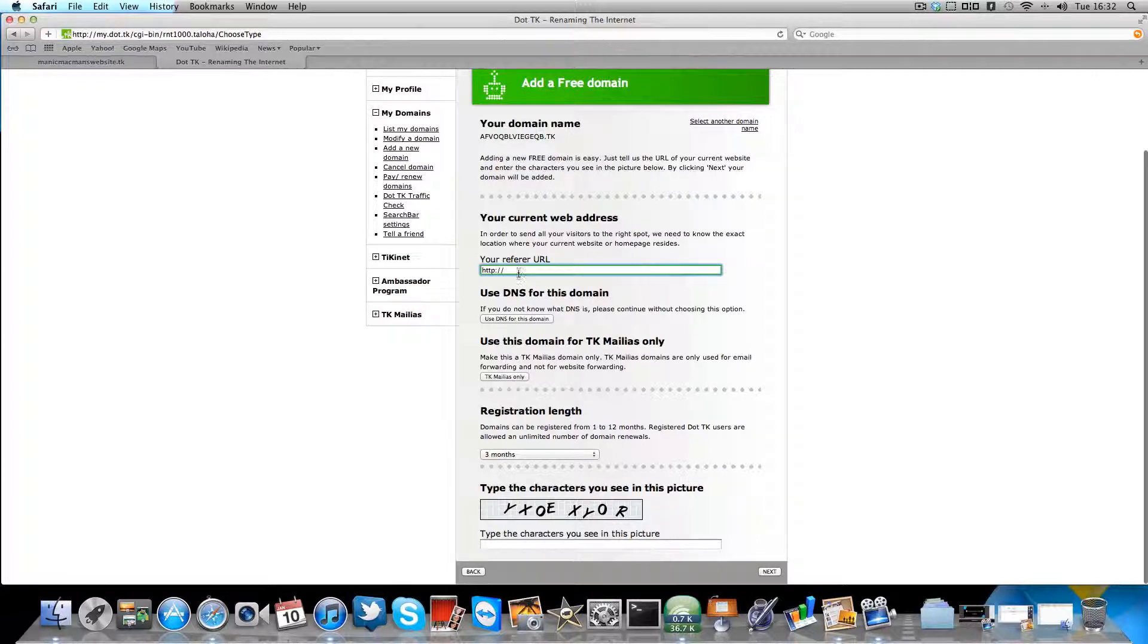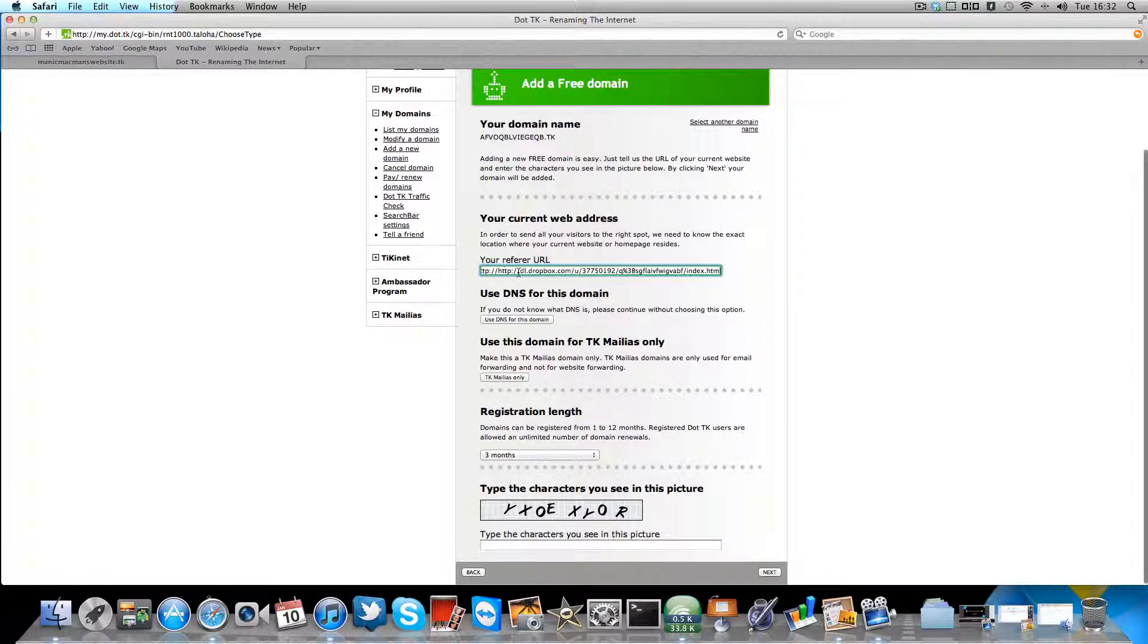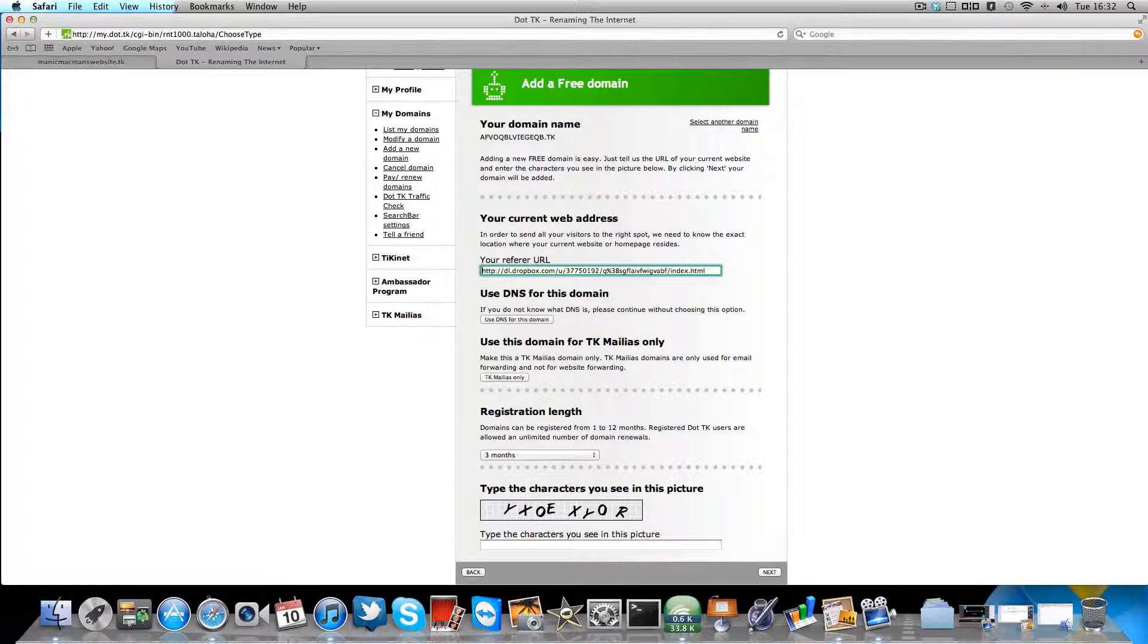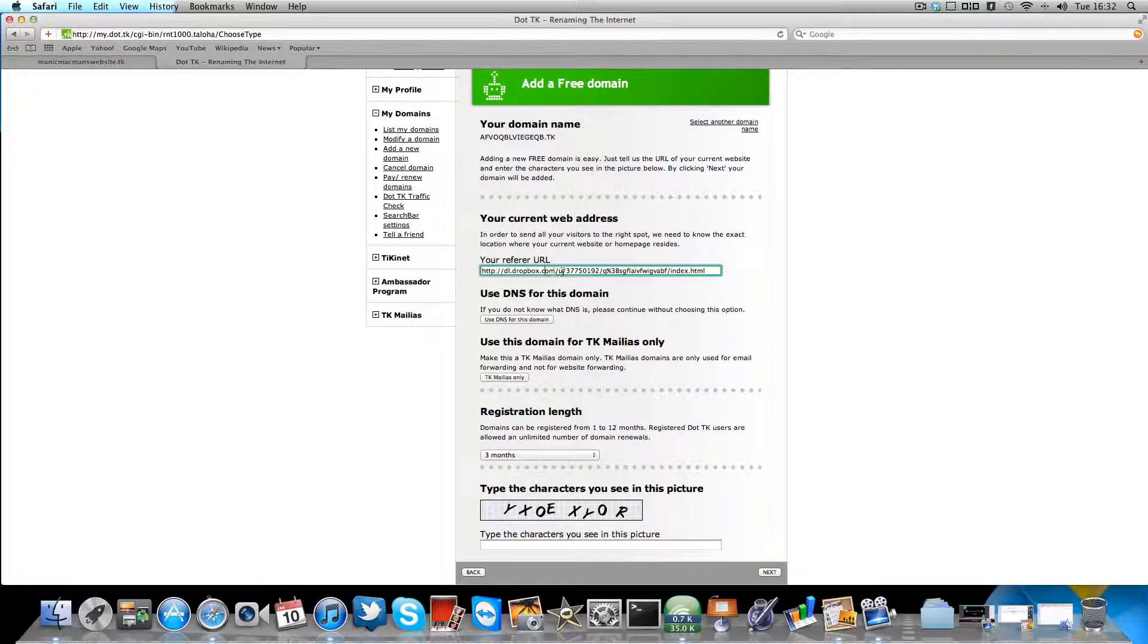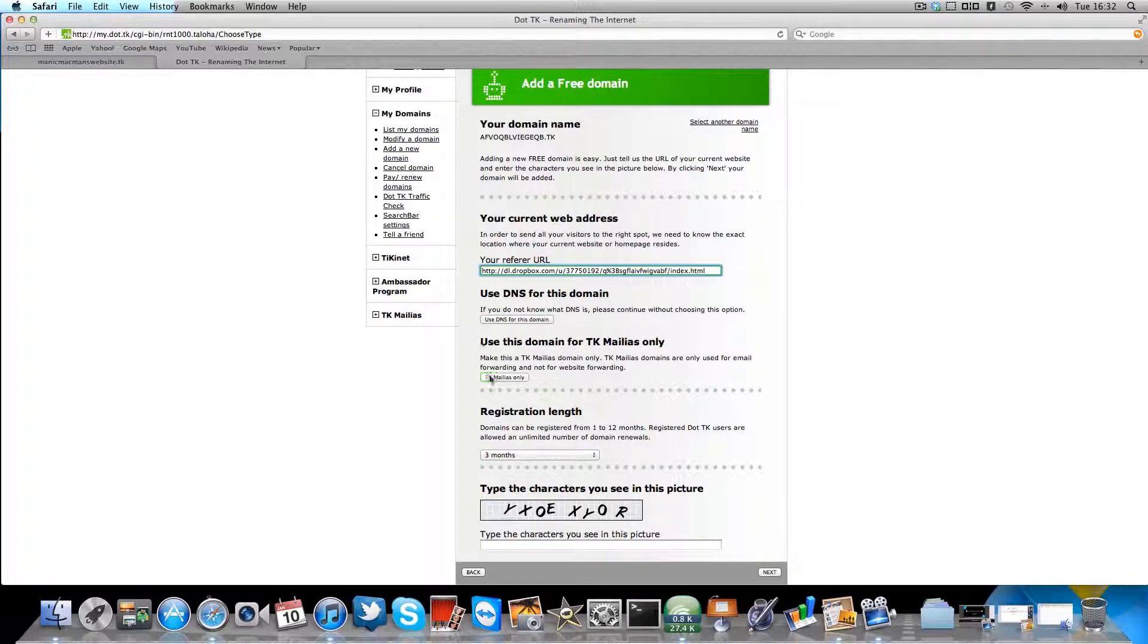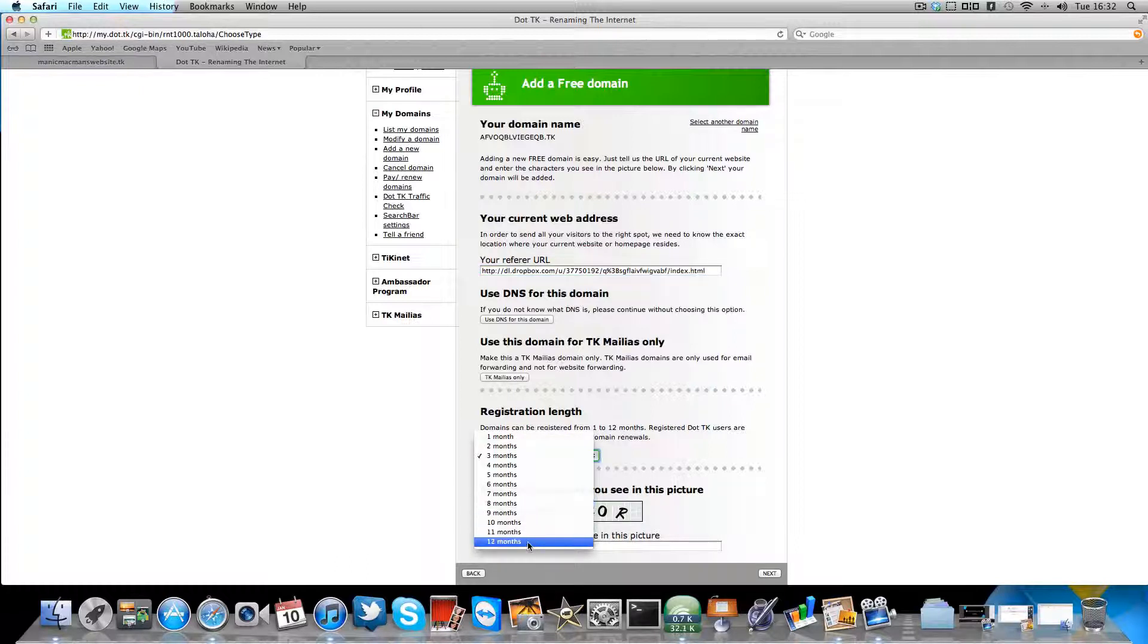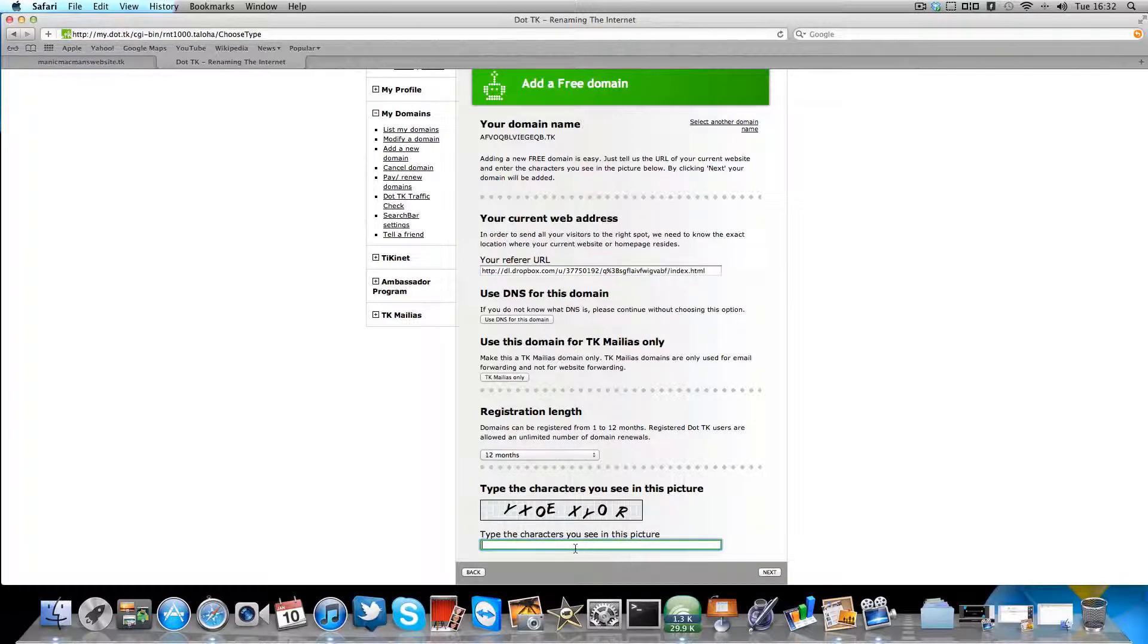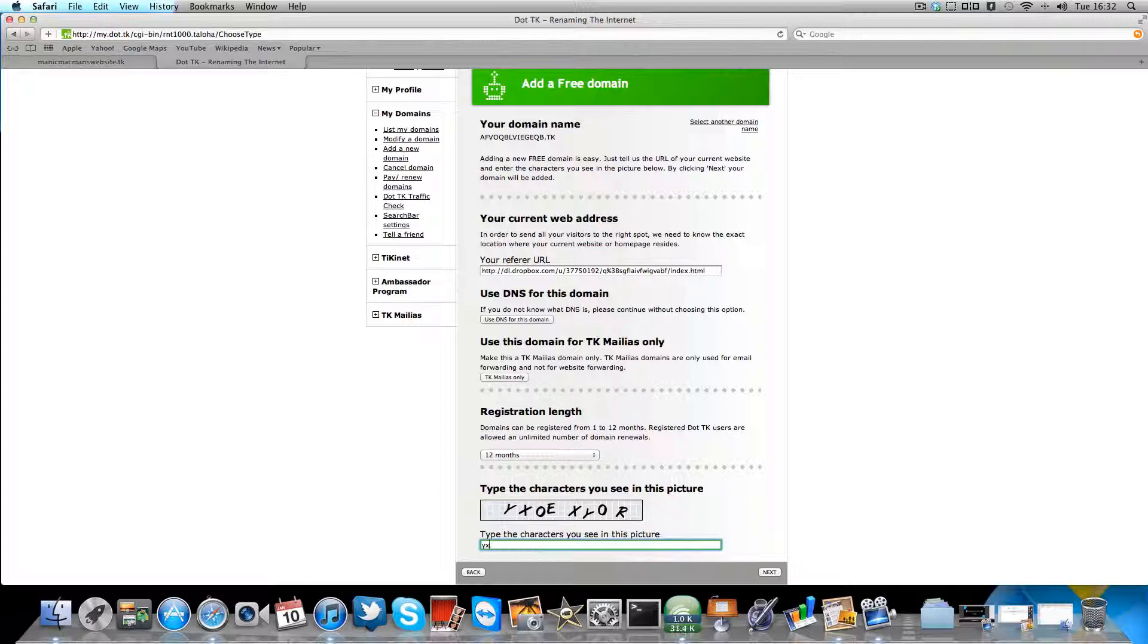Paste in your Dropbox copy of the public link. You don't need that. Set this to 12 months if you want and type in here the code.